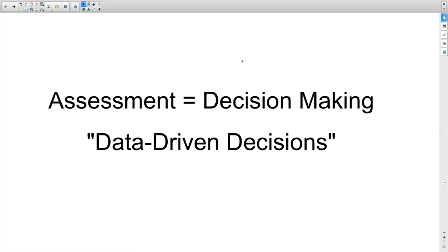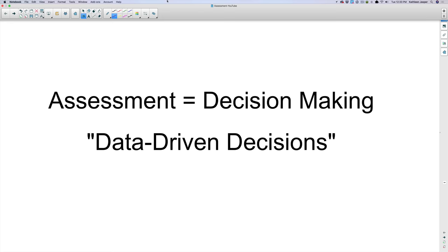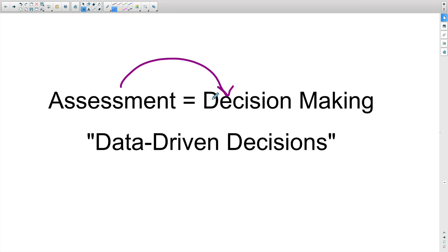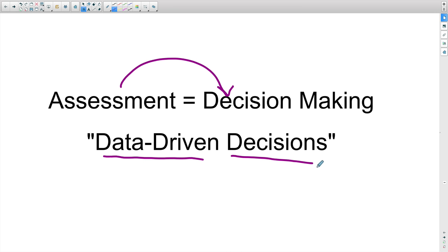Remember that assessment equals decision-making. Assessment is always connected to the decision. You've probably heard a lot about being data-driven in schools, where your principal is asking you to use data. Basically, that means you're using data either from your own students or from a study you found about a program, and you're using that data or research to drive your instructional decisions in the classroom.